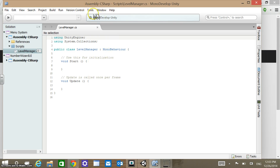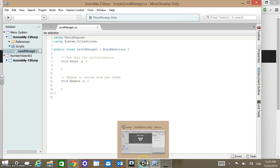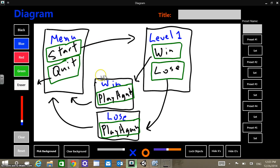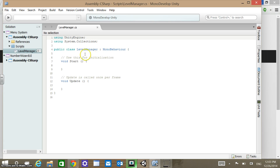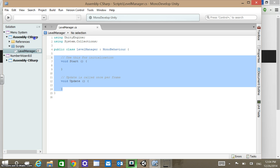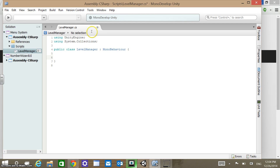We just opened up MonoDevelop. If you remember from part one, we put together the UI as laid out in the diagram. We had everything created, now it's just a matter of wiring things up. When you take a look at the script, you can see we have these start and update methods. We're going to eliminate those — we're not going to need those for this.